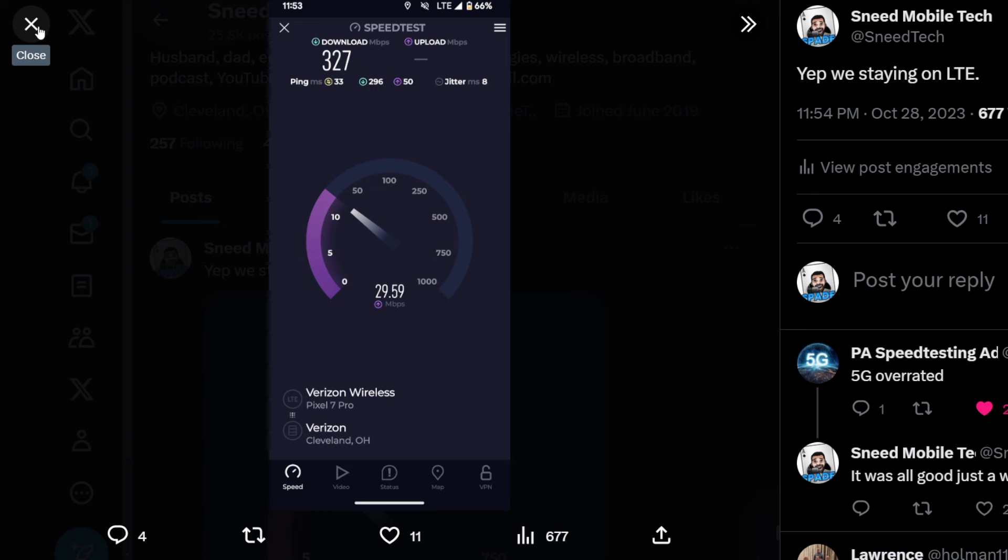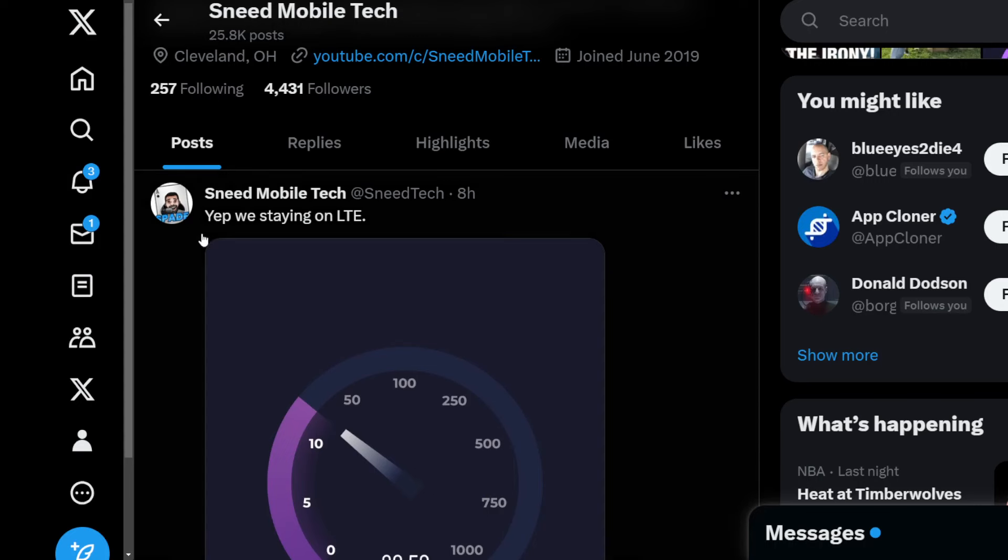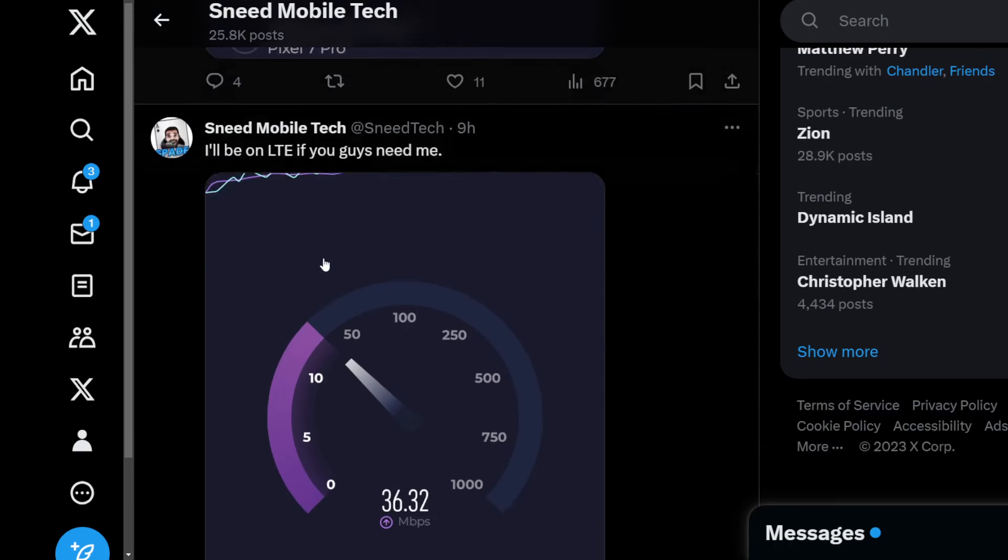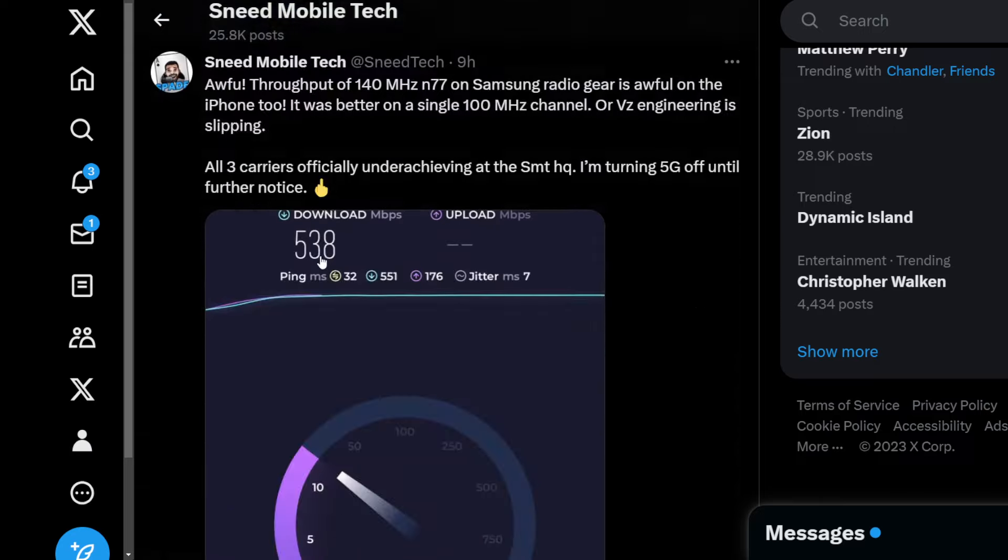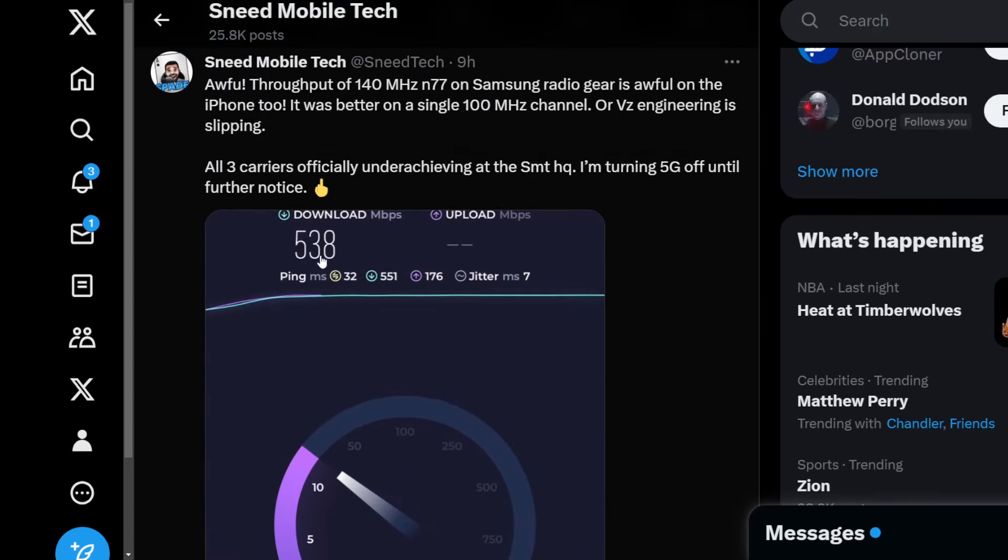On my Pixel moving forward, there's no reason to be on 5G. There just isn't. I might as well just save the battery life. Now things are a little bit different on the iPhone. So I'll show you guys this on the iPhone, same scenario, right? Went from 100 megahertz channel.